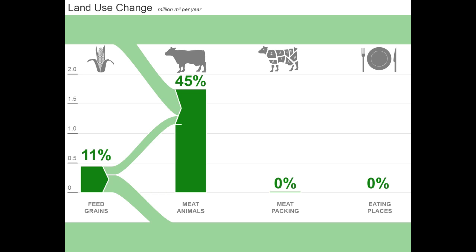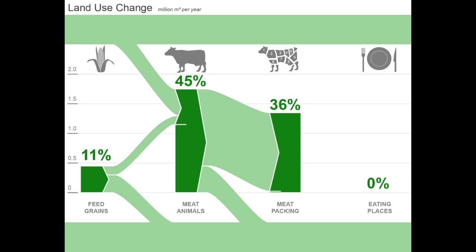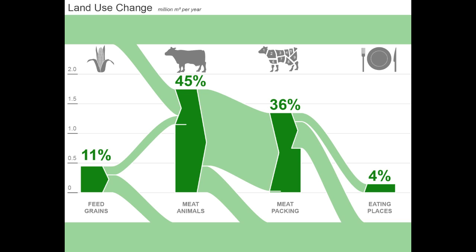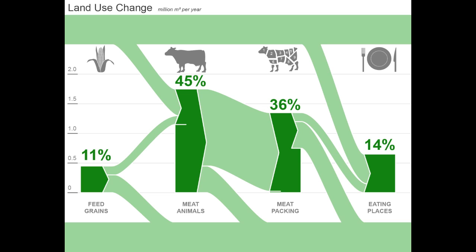Looking downstream from the meat animals sector, the meat packing sector is responsible for about three quarters of the demand for the outputs of the meat animals sector, with other industrial sectors creating demand for the rest. The meat packing sector then sells about half of its output to other industrial sectors and the remainder directly to consumers or government. The eating places sector also generates upstream demand for other goods and services with land use change impacts.